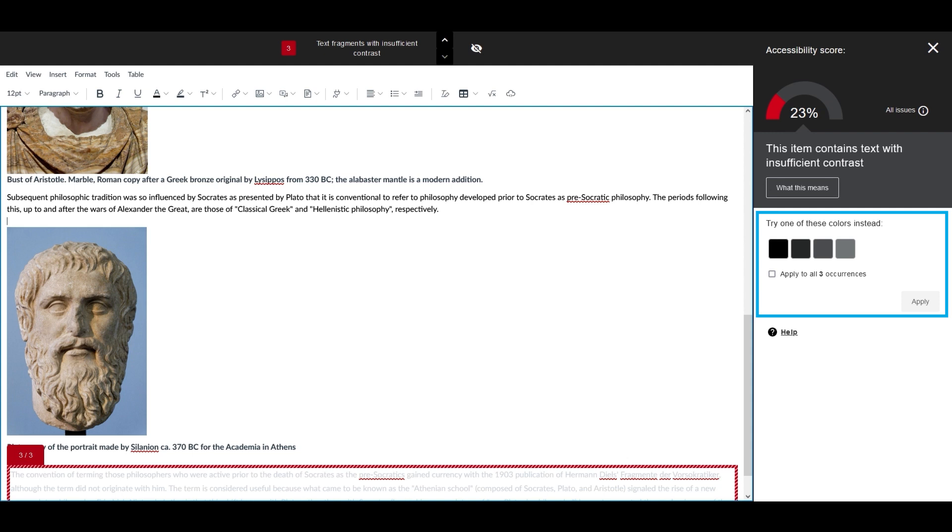Select one of Ally's suggested options and check the box to update all occurrences. Instead of making updates for each item individually, you can apply them all at once.